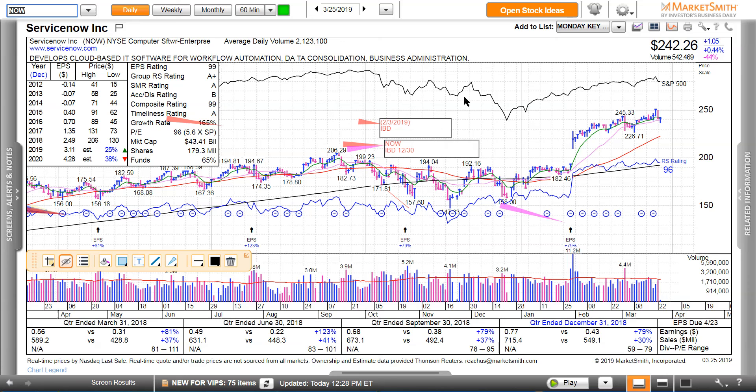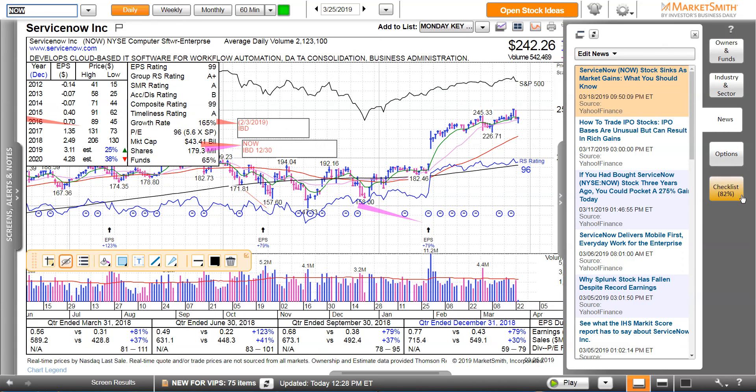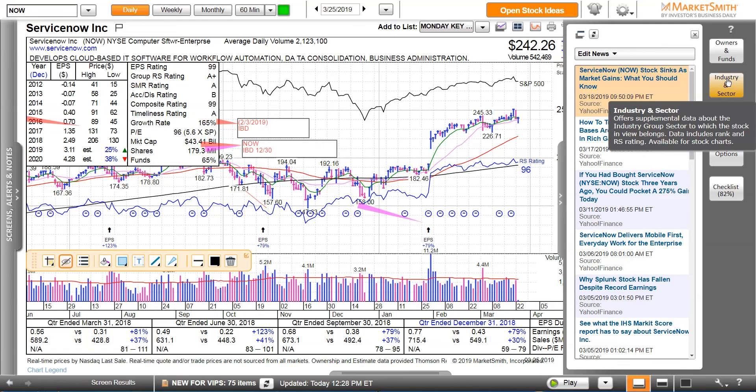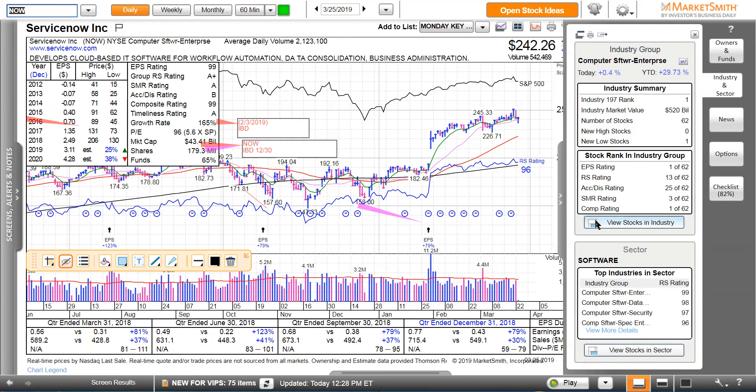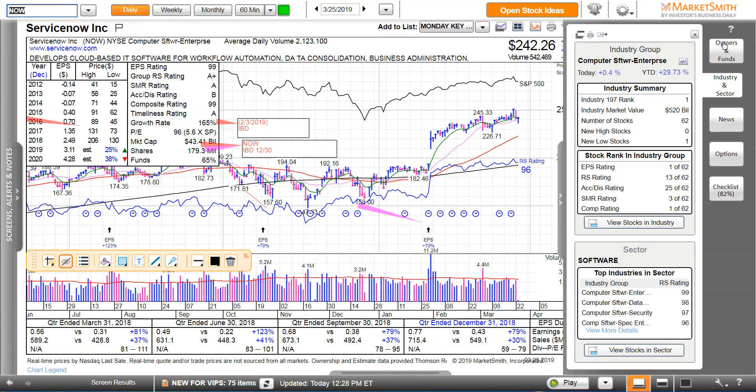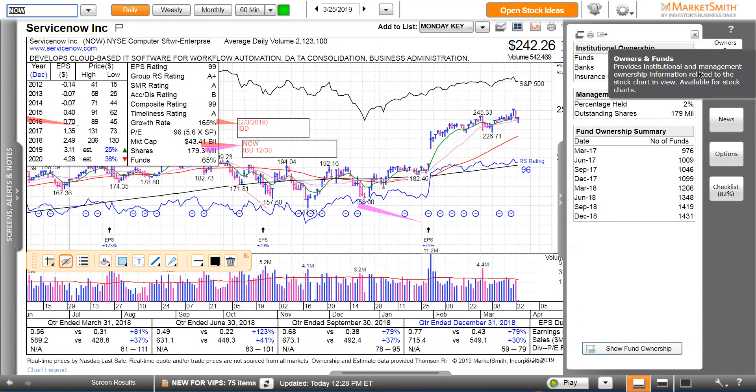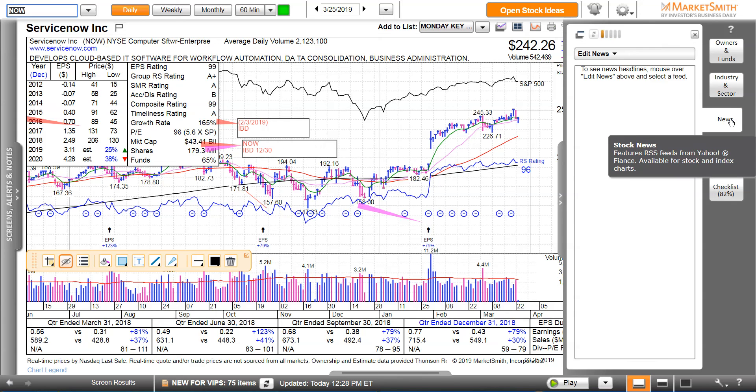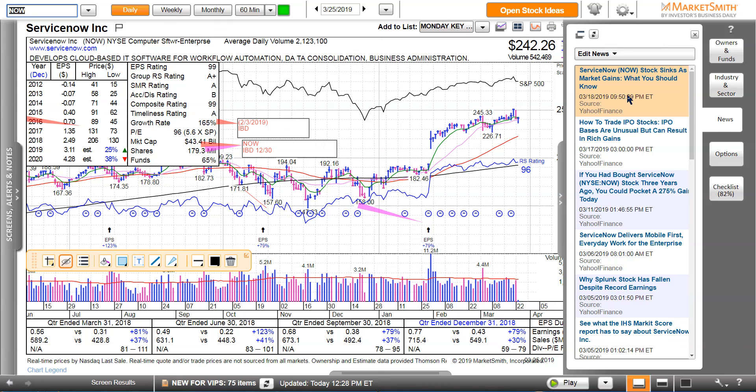You can say, well Pat, what else is in here that's relevant to me? Here's something else you can do: see where it says related information, click on it and it will give you the news stories. You can also hit industry and sector and it shows the leading stock, different information on the stocks. You can hit owners and funds if you want to, who owns the stocks, funds and things like this.